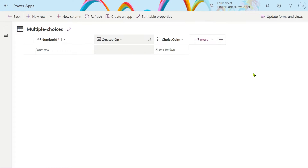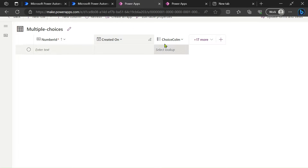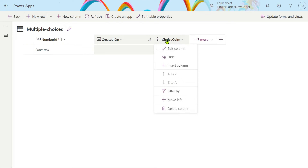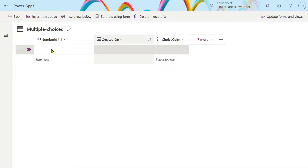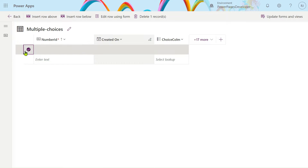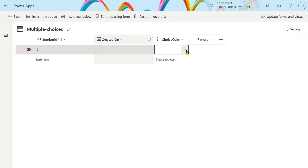Hello friends, my name is Ravindra. In this video we will see how to edit the choice column by using Power Automate. So this is a choice column. Let's add one row here so you can understand — we give number ID 7, and I choose a choice column. We have the choices here.